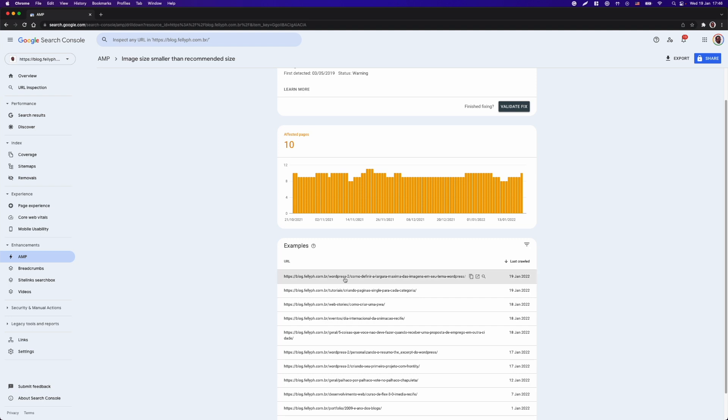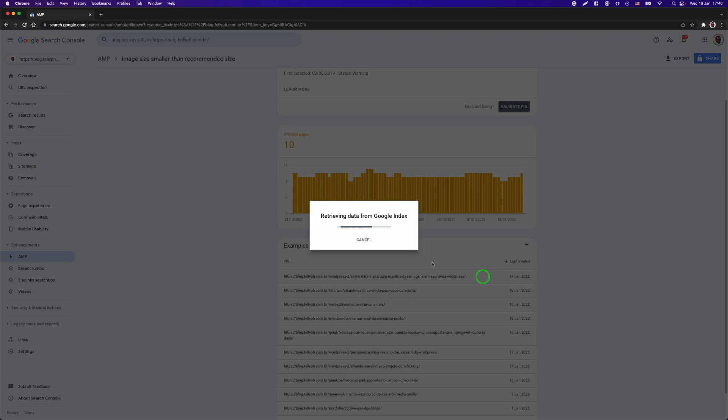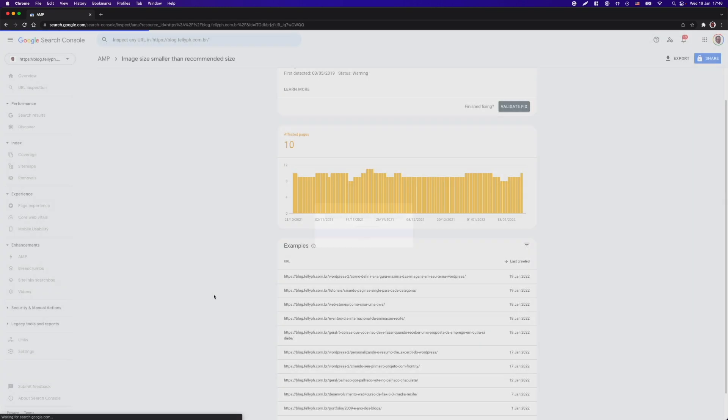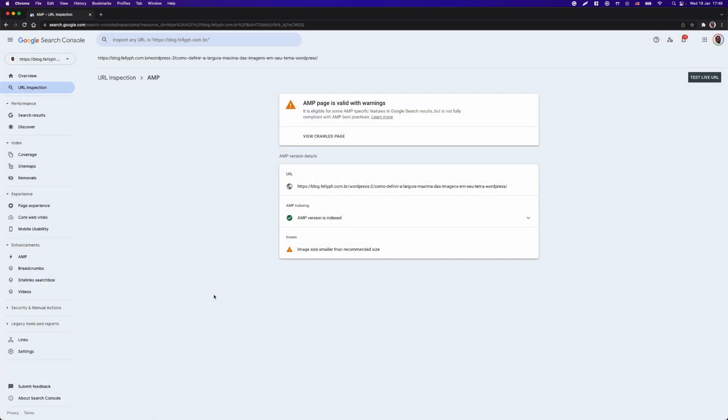So here I can click and see more about that error. For example, I can inspect that page. And once I click inspect, I will get a new report about that page particularly.